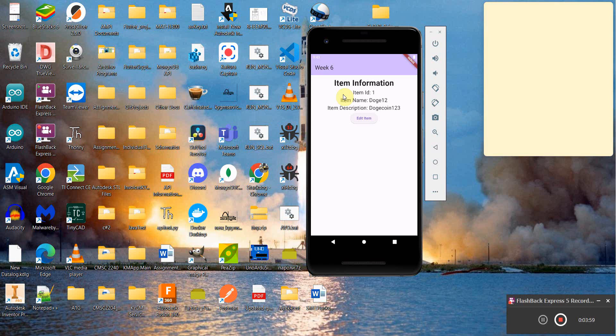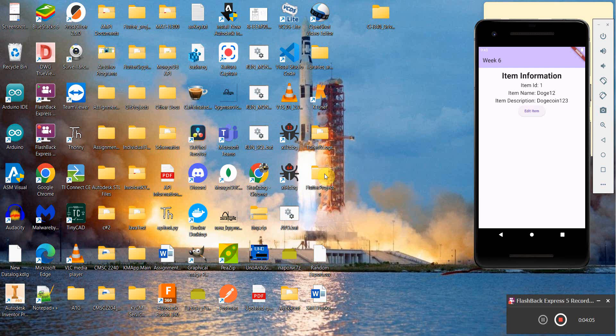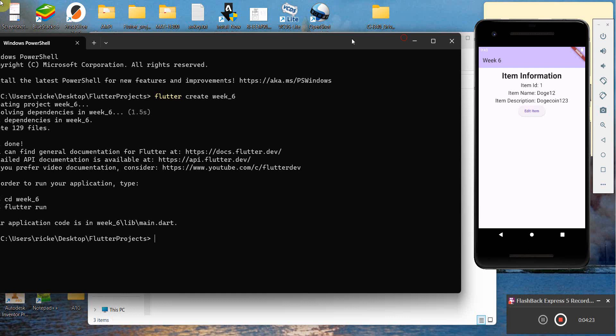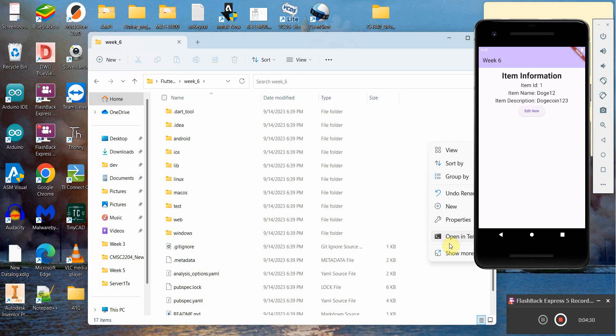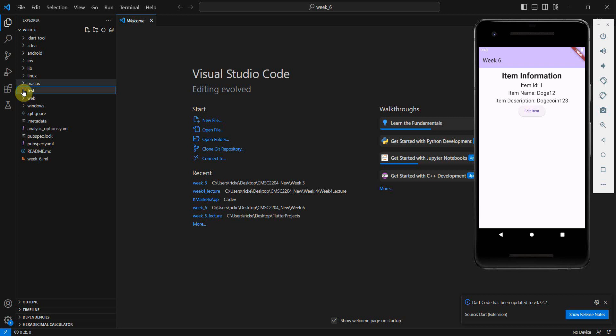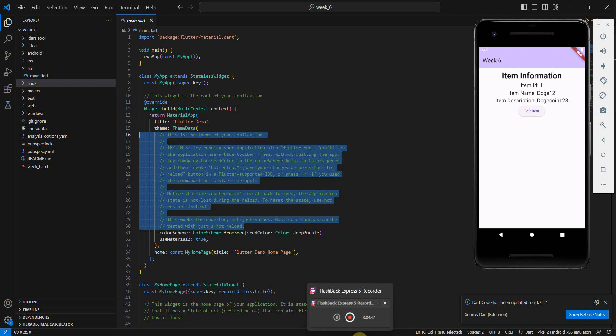We're going to start off by creating a new project. Now that it's created, we'll go right in. Start off with the boilerplate here, get rid of all this stuff, and pause so you don't have to watch the cleanup.